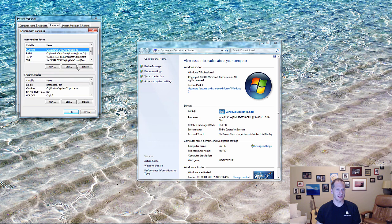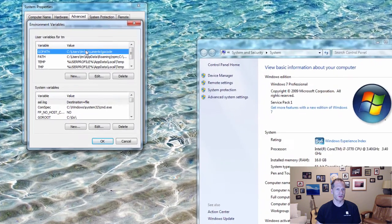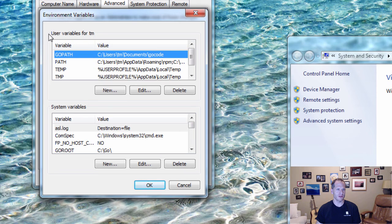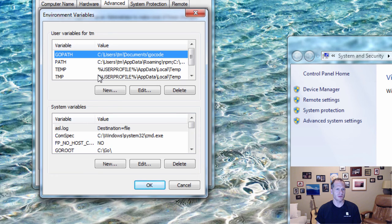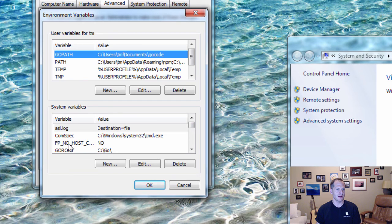Those two roads lead to the exact same place where you can set environment variables. You have two places you can set them: for the user, or for the entire system. If you set them up top, these environment variables will only be set for your user account when you log in. If somebody else logs in under a different account, these won't be set for them. If you want them system-wide regardless of who logs in, set them in the lower section.